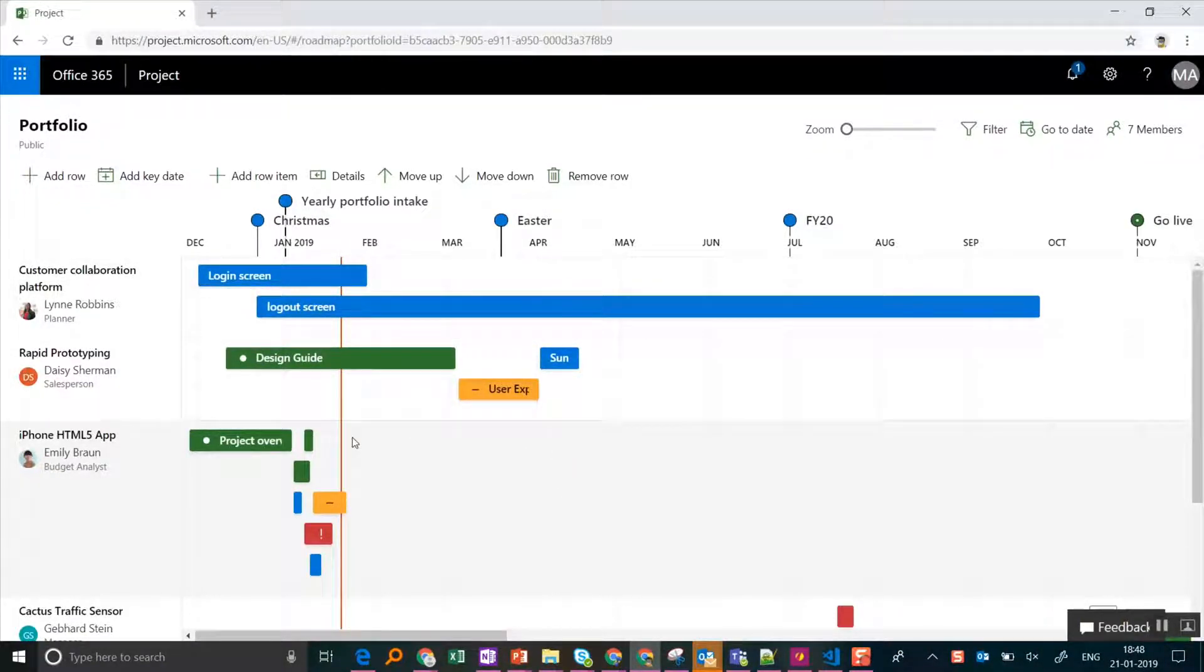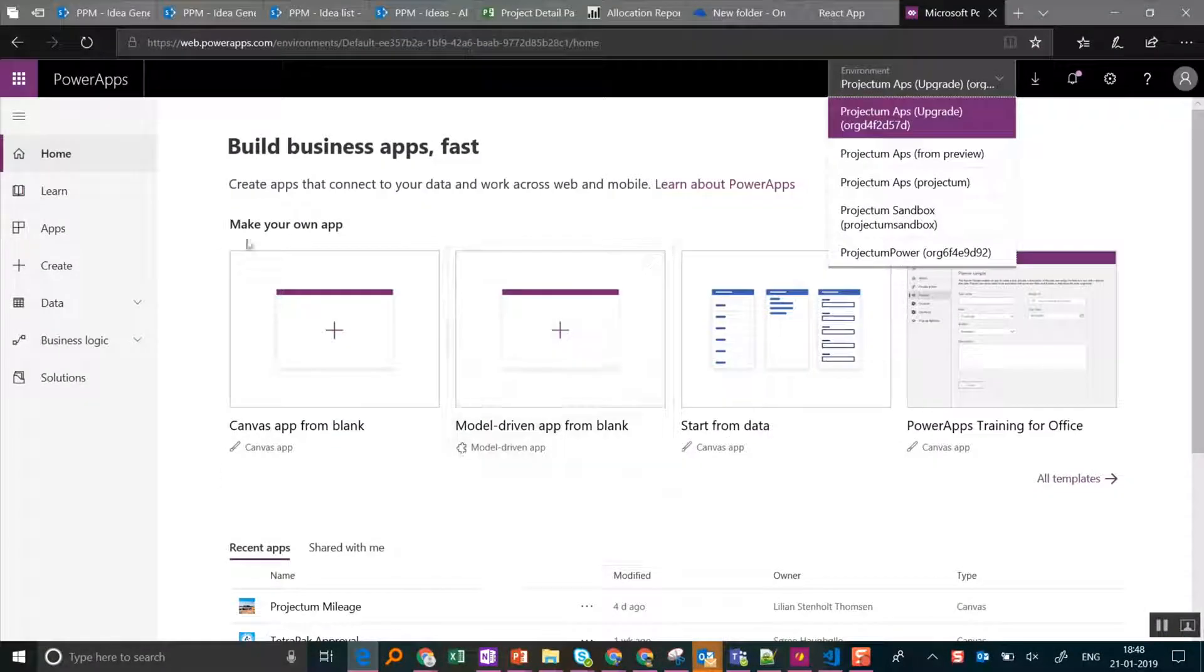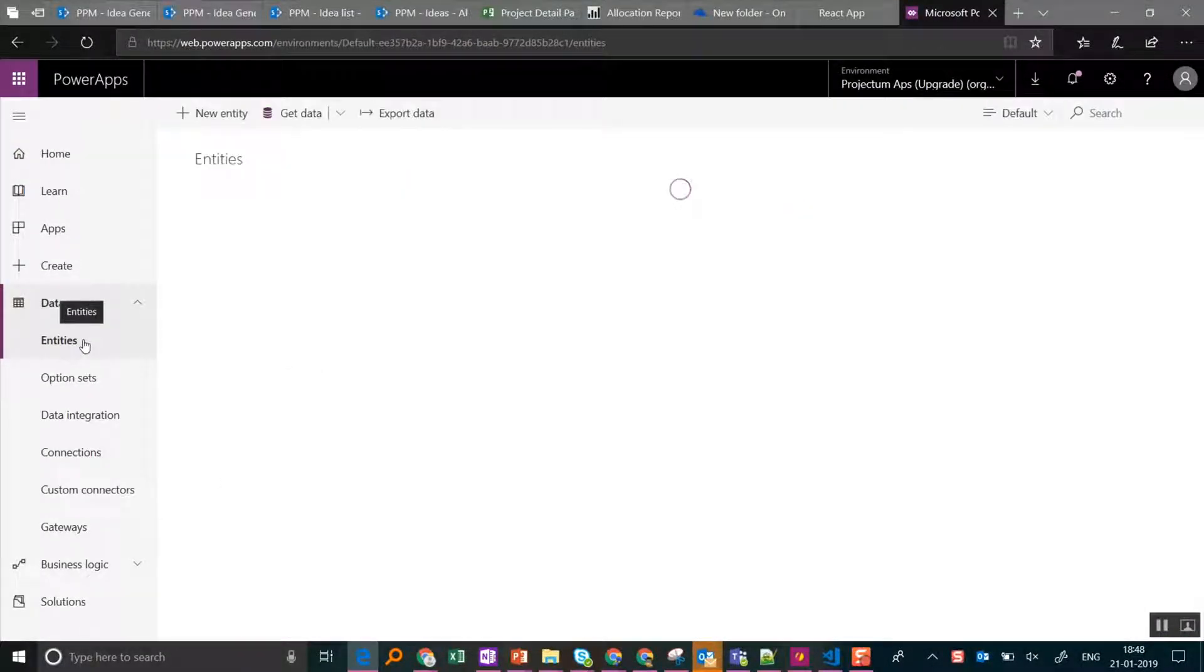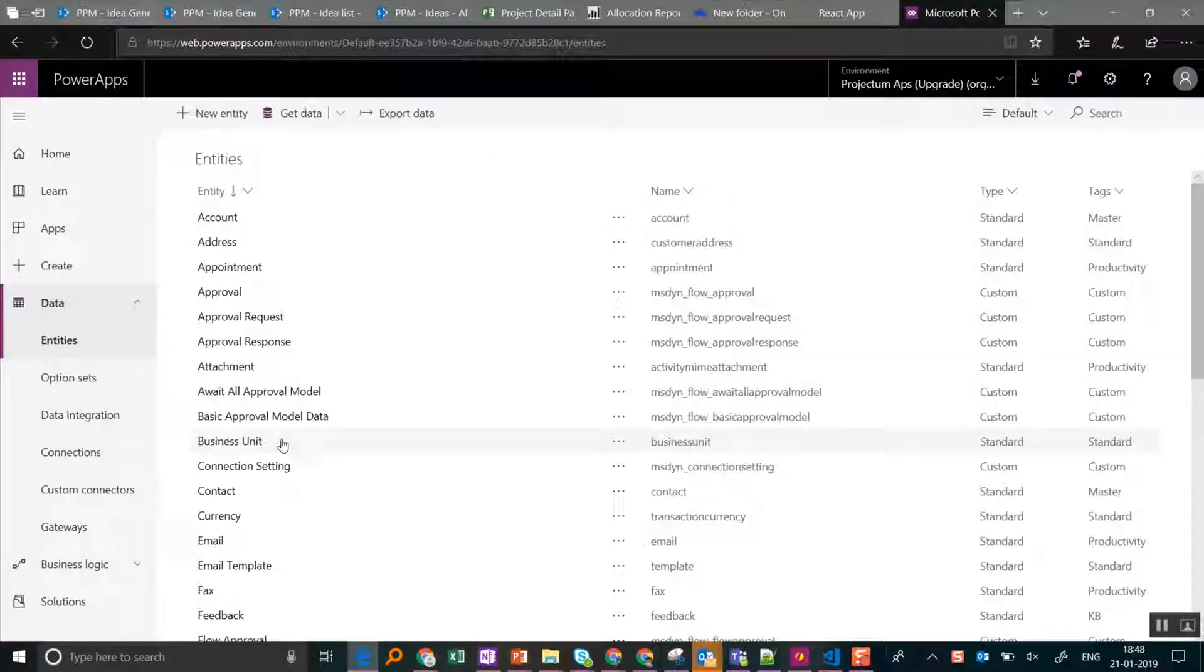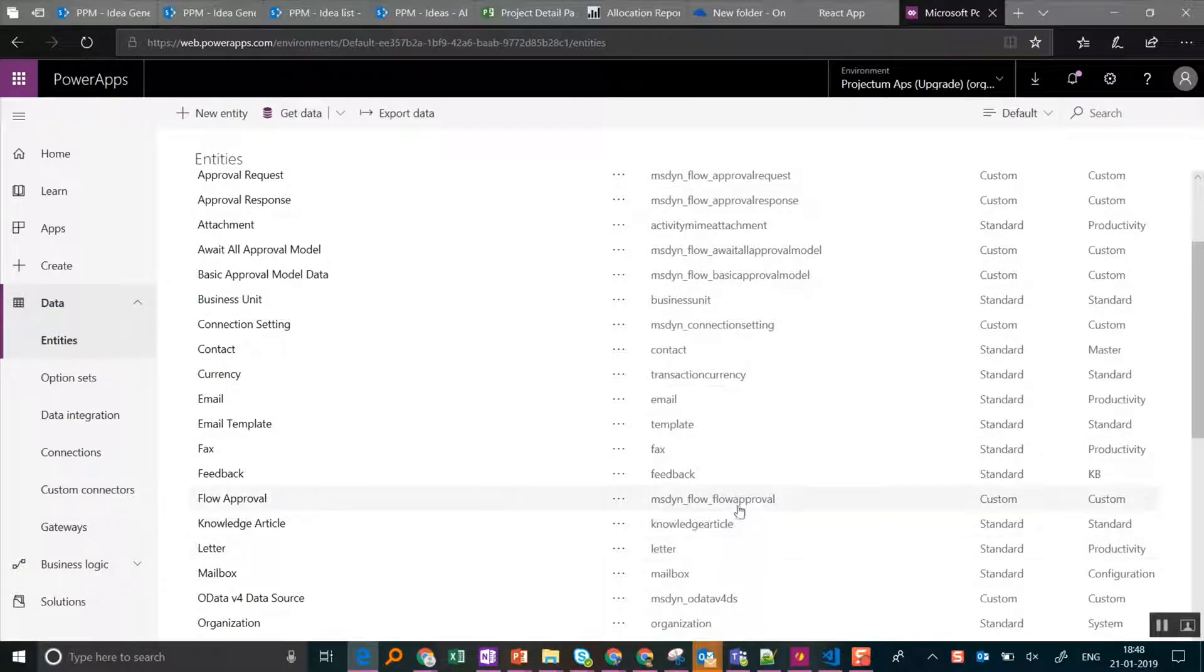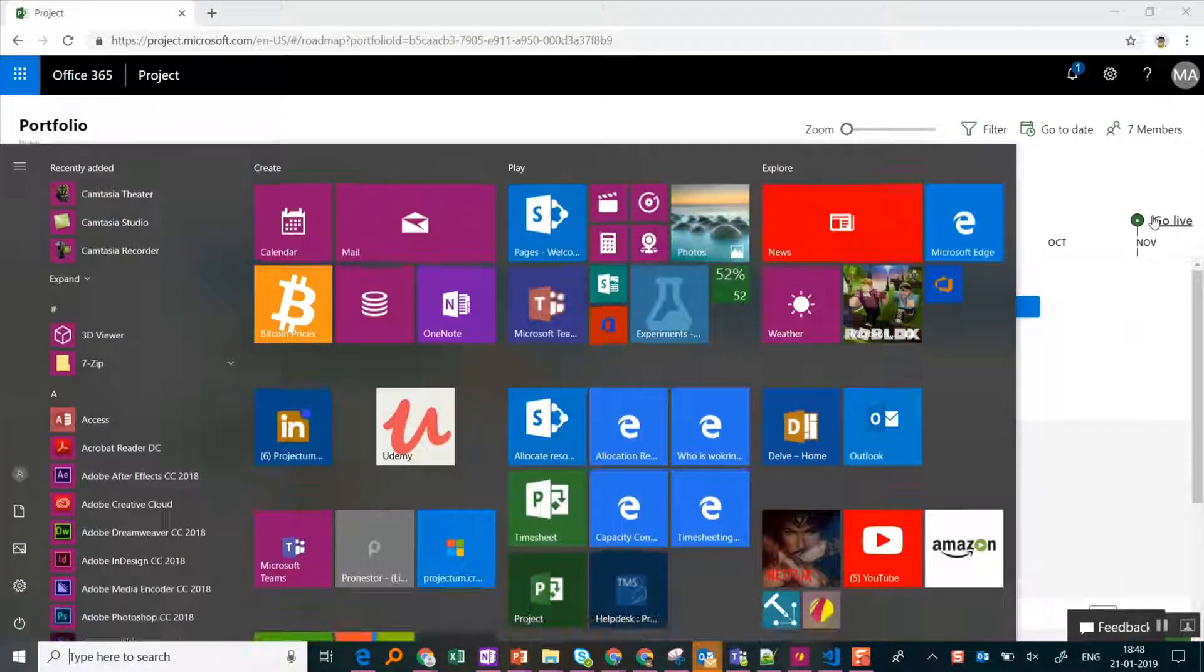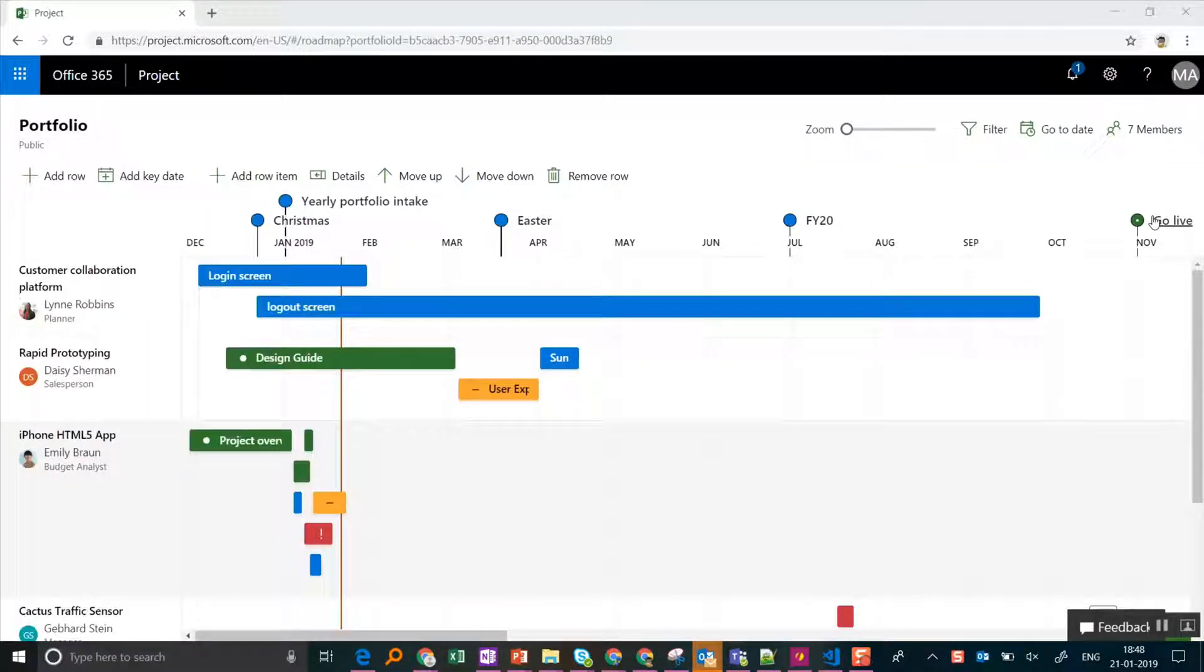So here we have Roadmap and here we have General Data in the Common Data Service. And I want to extract this into a report so we can make some beautiful charts on them. So let's fire up Power BI.